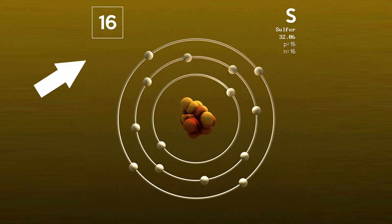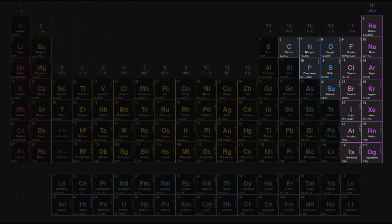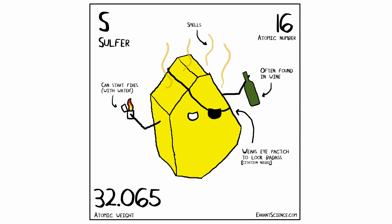Sulfur, the 16th element on the periodic table, classified as a non-metal with an atomic weight of approximately 32.07.